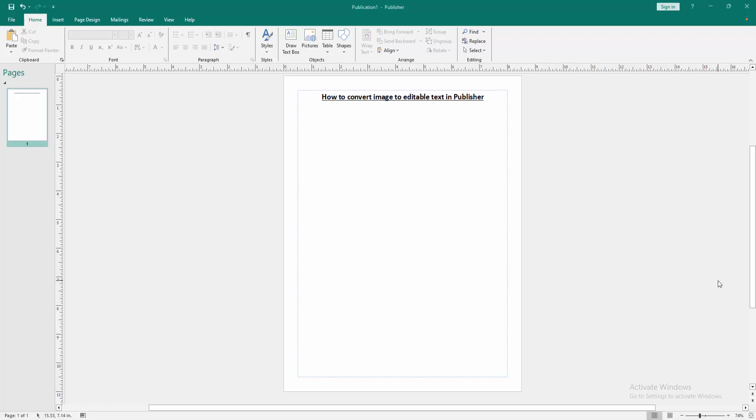Hello friends, welcome back to my another video. In this video I am going to show you how to convert image to editable text in Microsoft Publisher. Let's get started.